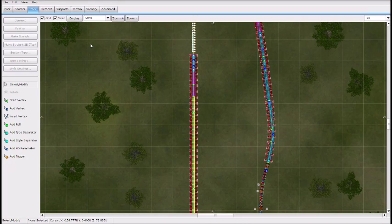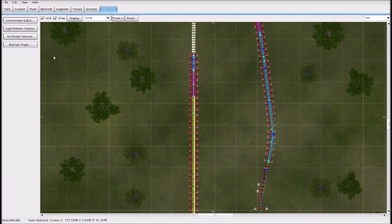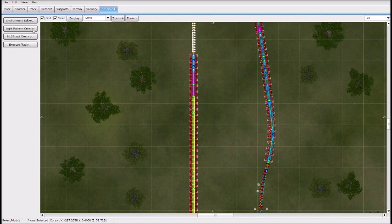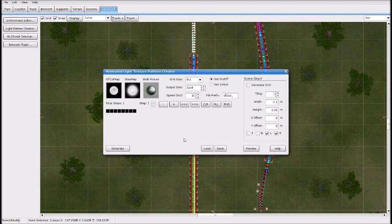Now we want to make the RMC Reels. Go to Advanced and go to Light Pattern Creator. What this does is it makes a box where your track is — essentially it makes the rails for the RMC Track.